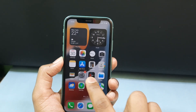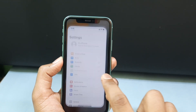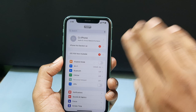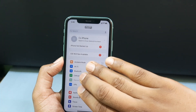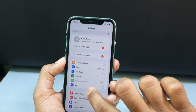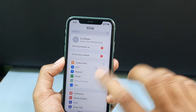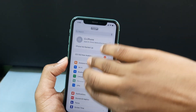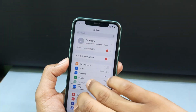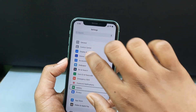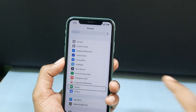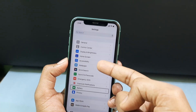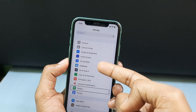Just tap Settings, then scroll down. You need to tap the empty space and use three fingers to scroll, like this. Double tap to navigate the rows, just like that. Then open Accessibility.